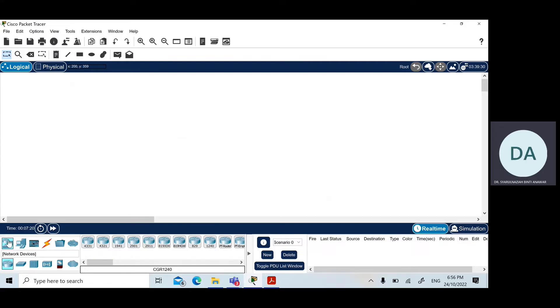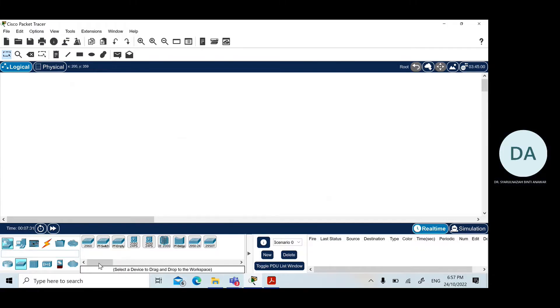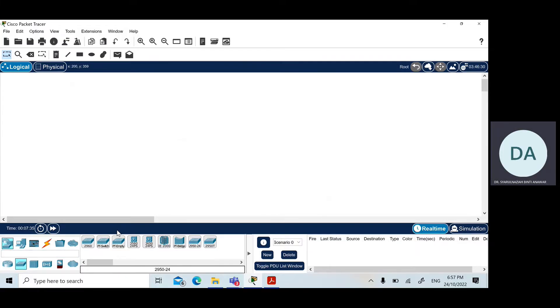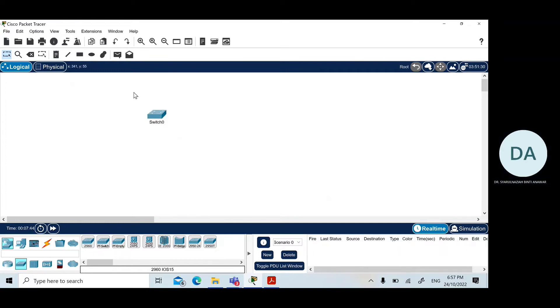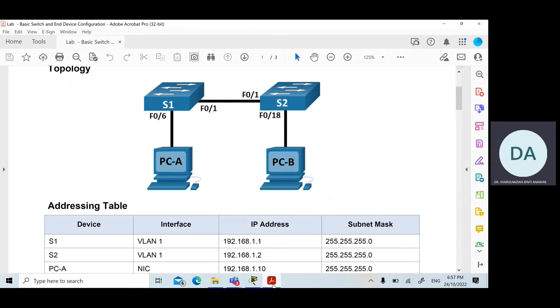What you need here is we need to click on the network devices icon on the bottom left and then click on the switch. What you have to click on is the Cisco 2960 switch. Click on this switch and click on the panel board here. Then rename by clicking on the text and rename it as S1.